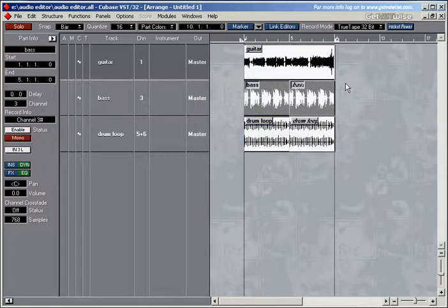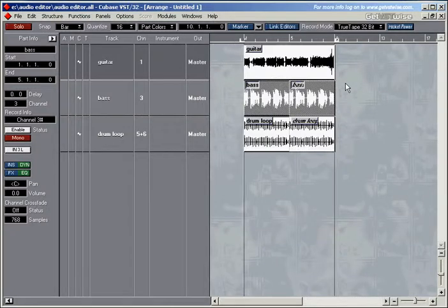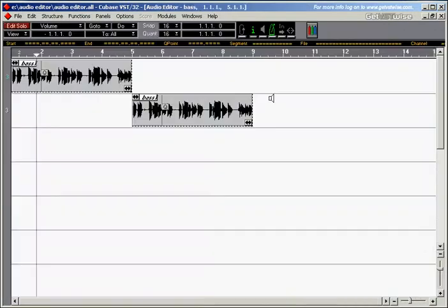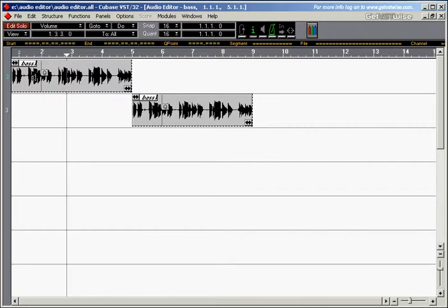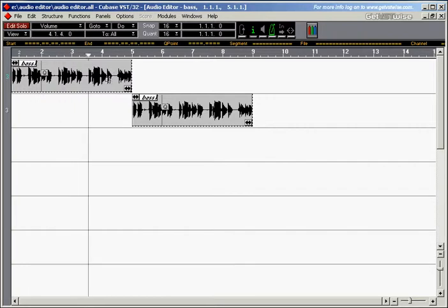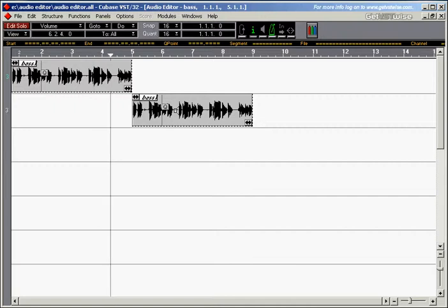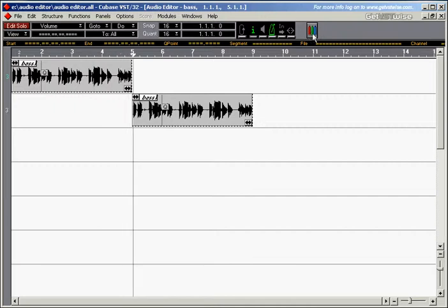Let's open the audio editor again and have a look at the views while I play the track. Double-click on the bass part. This is the bass segment, one of the segments, and here's another segment.